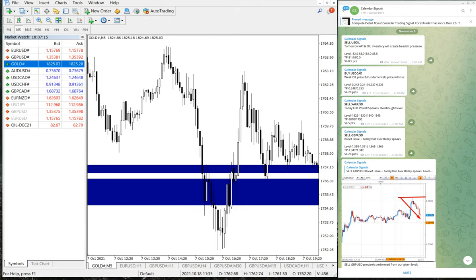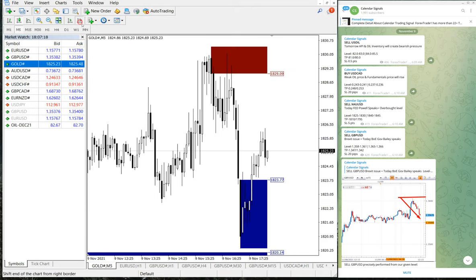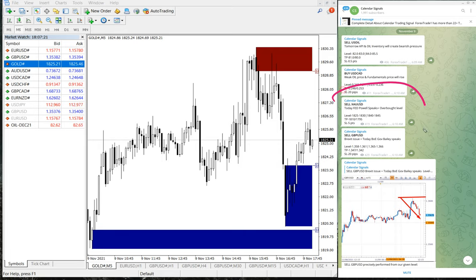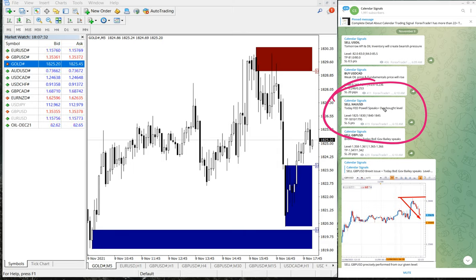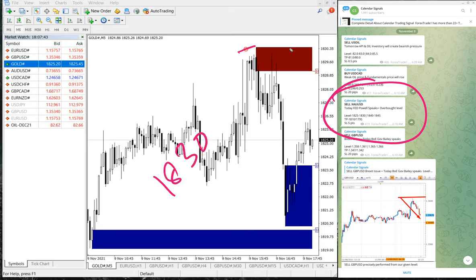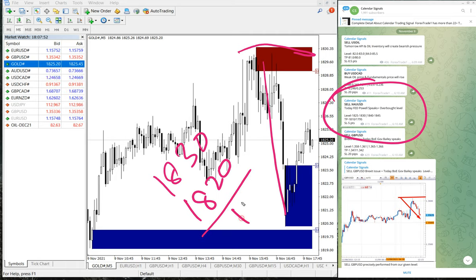The next signal performance we are going to see is gold. Here is the gold chart — gold is XAU/USD. We gave sell XAU/USD. The reason why we gave sell XAU/USD is because today Fed Chair Powell speaks and the price was at an overbought level. Based on these two reasons we gave sell XAU/USD, and gold moved from 1830 down to 1820.